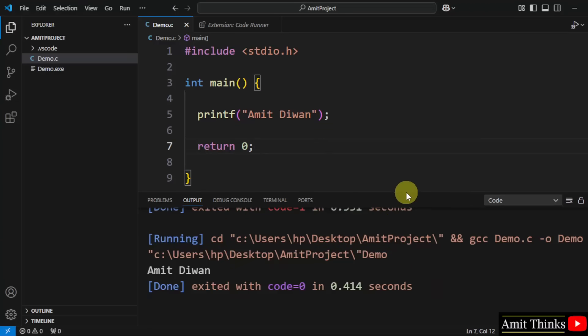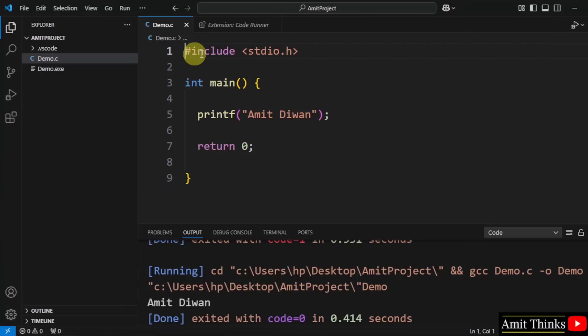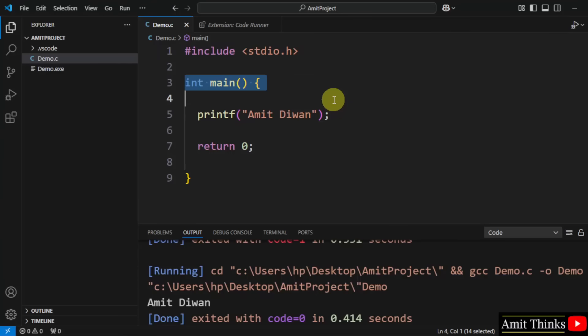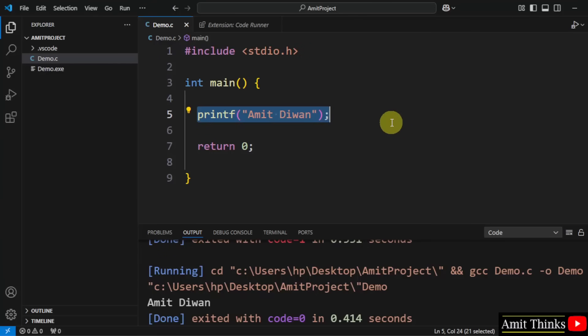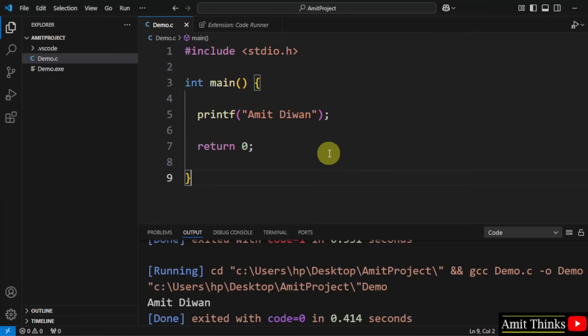So guys, we successfully ran a C program in VS Code. Let us understand the code quickly. This is the standard input output header file, which allowed us to use the printf function. 'int main' is the main function — from where the execution of any C program begins. This line will print the string 'Amit Divan' to the console. 'Return 0' ends the main function and returns 0 to the operating system, indicating that the program finished successfully. If you want a free C and C++ tutorial, refer to the links in the description. Thank you for watching.